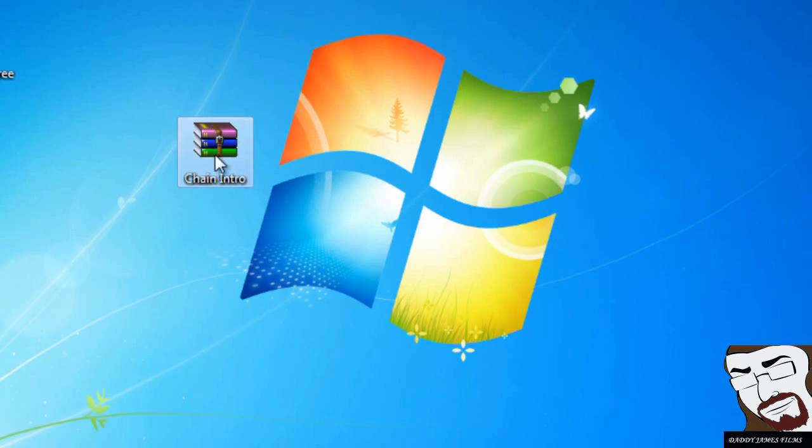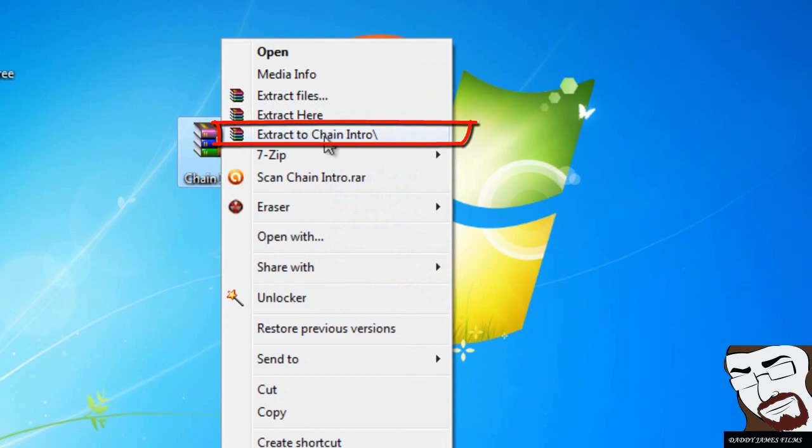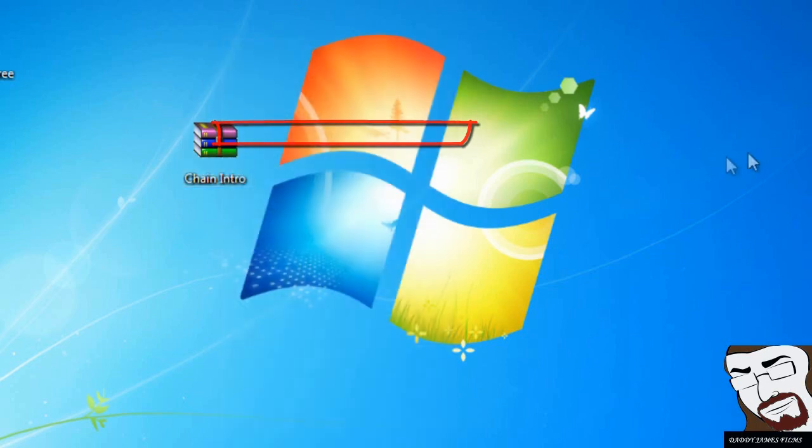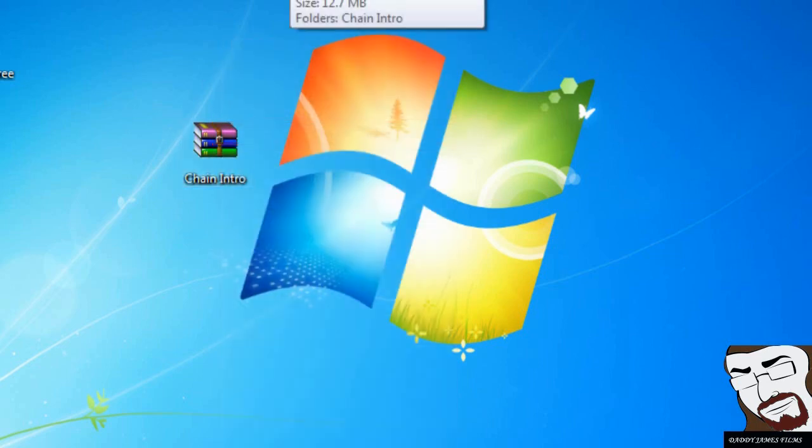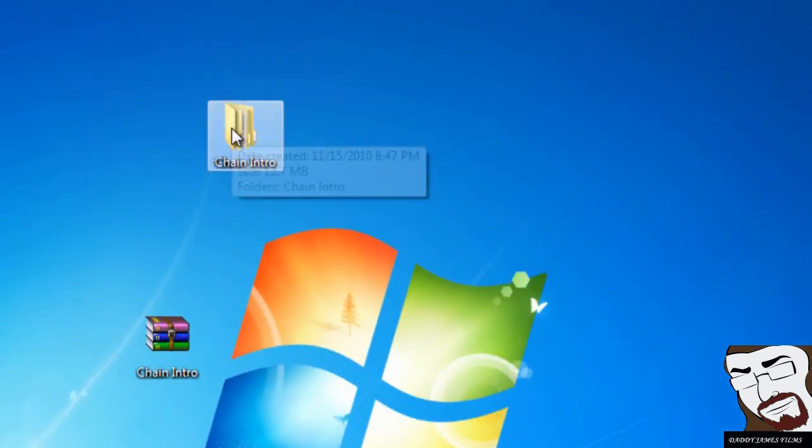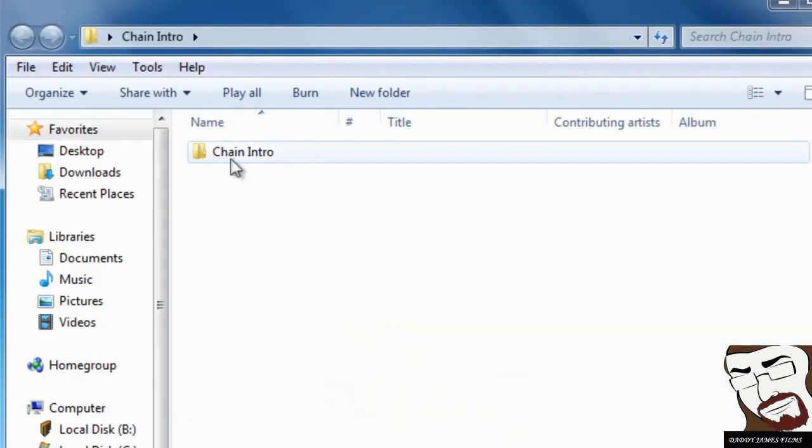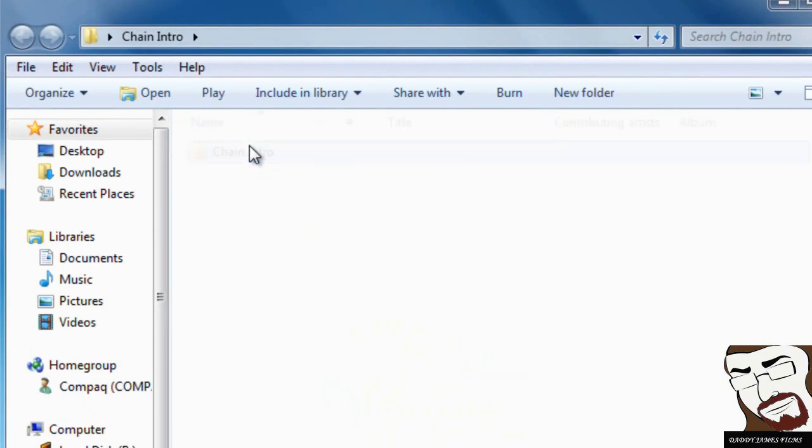What you do right here is you right click on the file and you go down to extract to file name. And you should get this file right here. All you have to do is open it, and you'll see the file right here. Open that one.